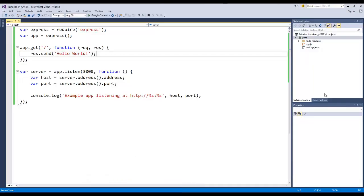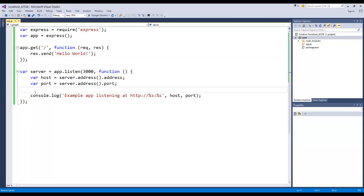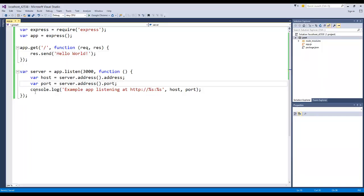You can see this application does not do much, but this particular video was just how we get our feet wet with Node and Express and how to get everything working. Alright guys, thanks for watching, bye.